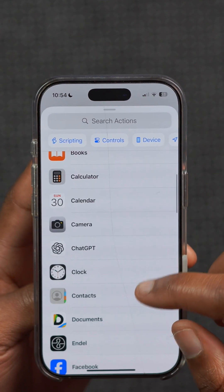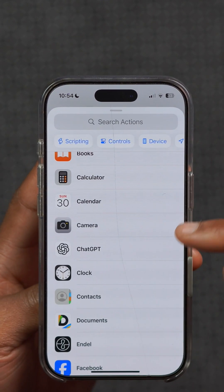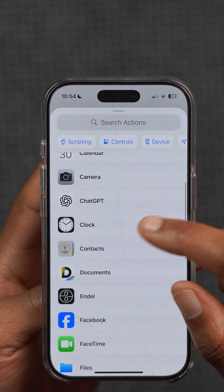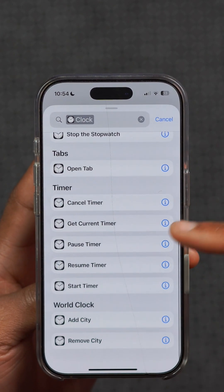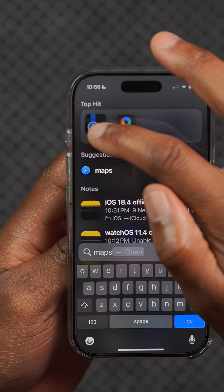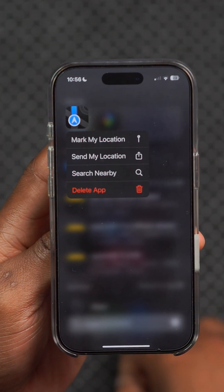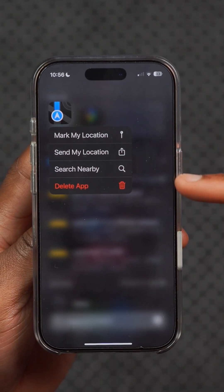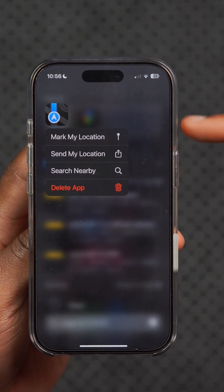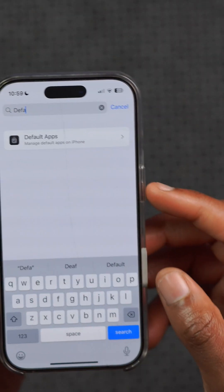The Shortcuts app has been updated with multiple new actions for Apple default applications that you can now set up, most of which are for changing application settings. In Maps, Apple plans to add support for using the North American Charging Standard (NACS) for EV routing options.